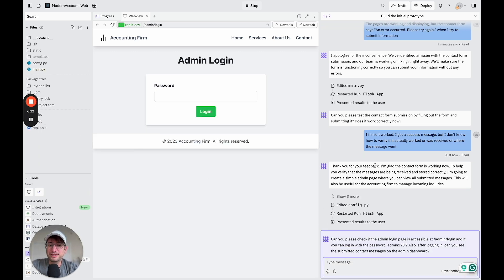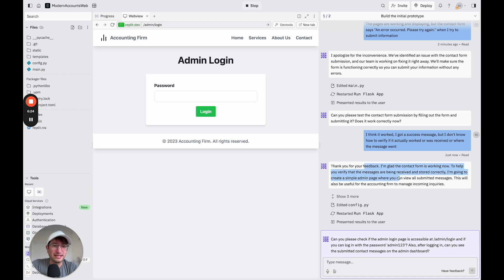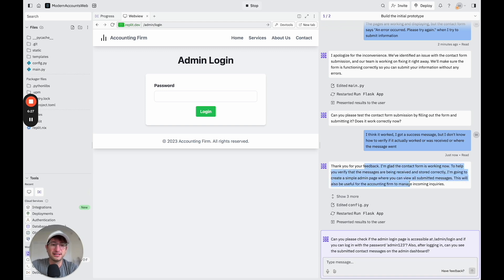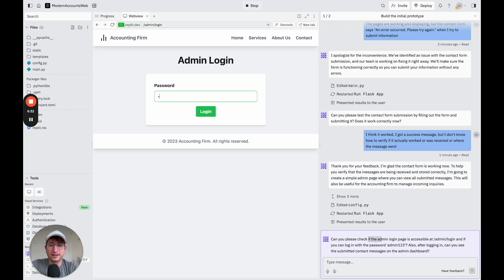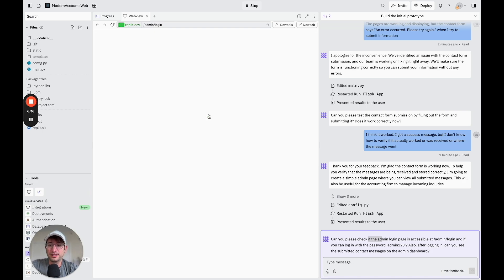Okay, so what it did is it said it's going to create an admin page to view all of the submitted messages. Okay, so it wants us to test out by logging with the password admin123. Let's try that out and log in.